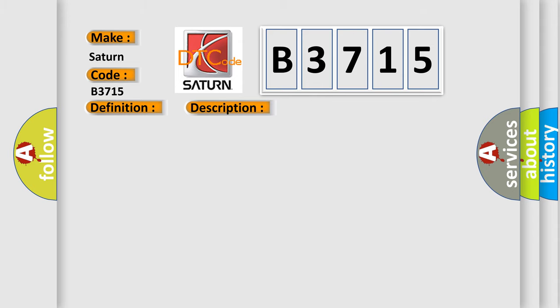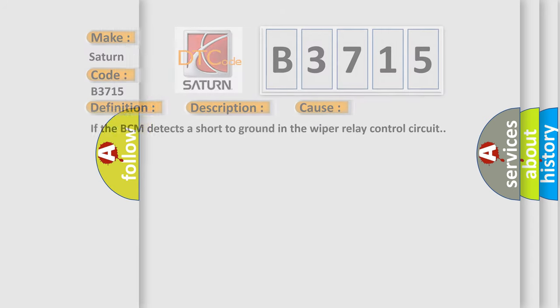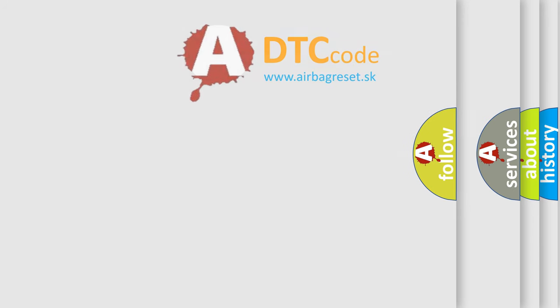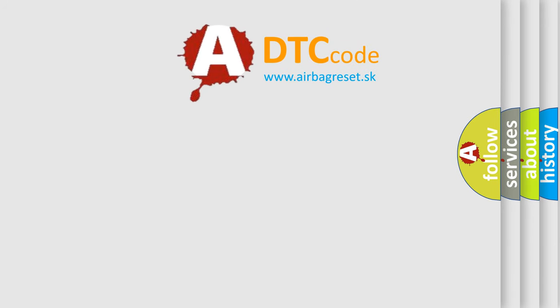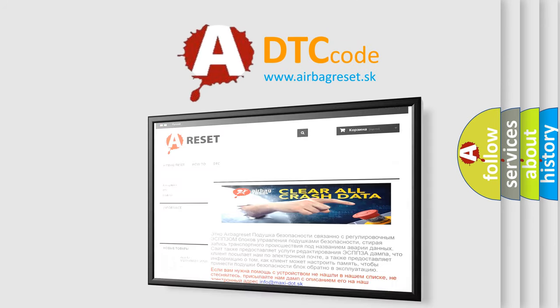This diagnostic error occurs most often in these cases: If the BCM detects a short to ground in the wiper relay control circuit. The Airbag Reset website aims to provide information in 52 languages.